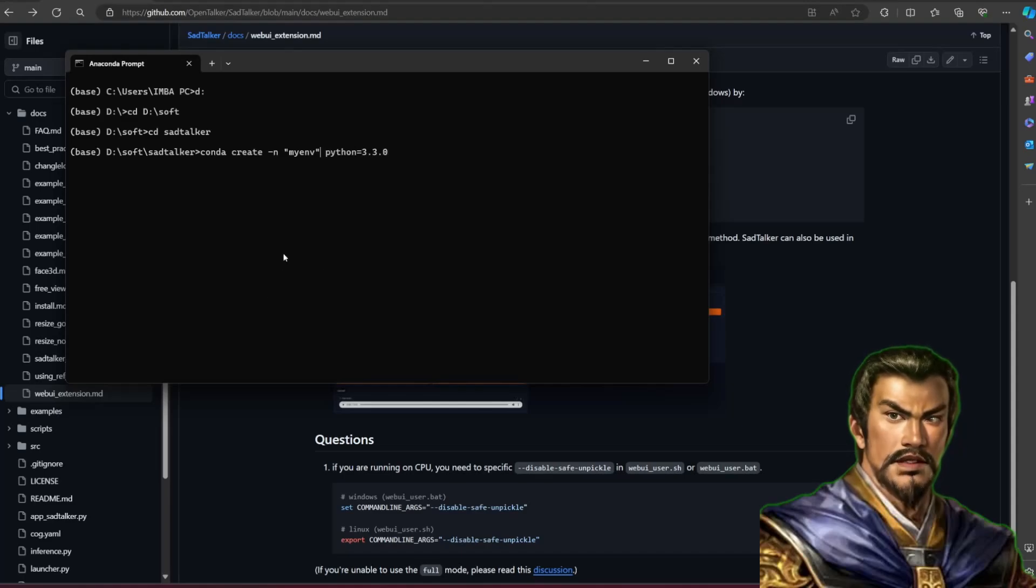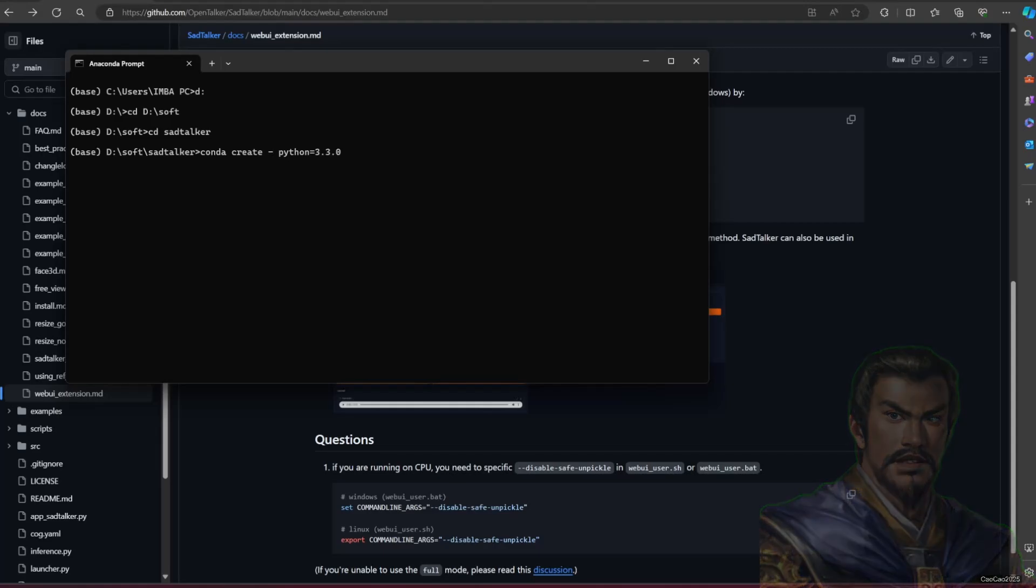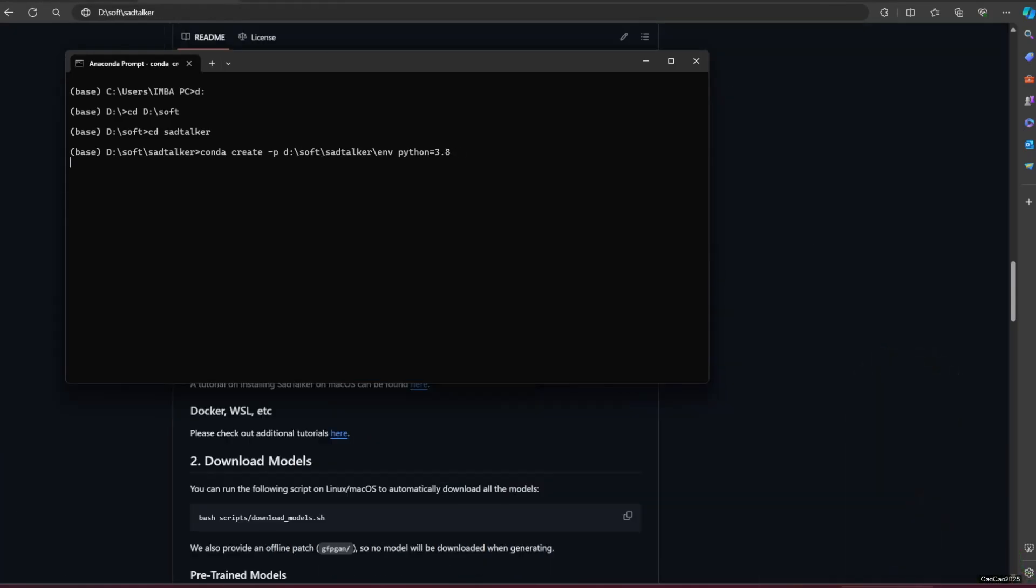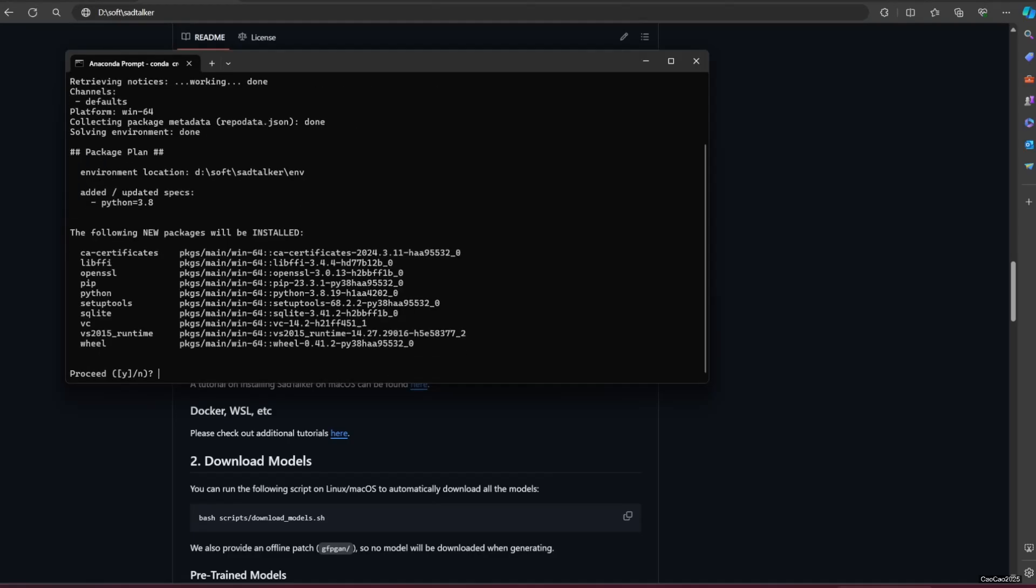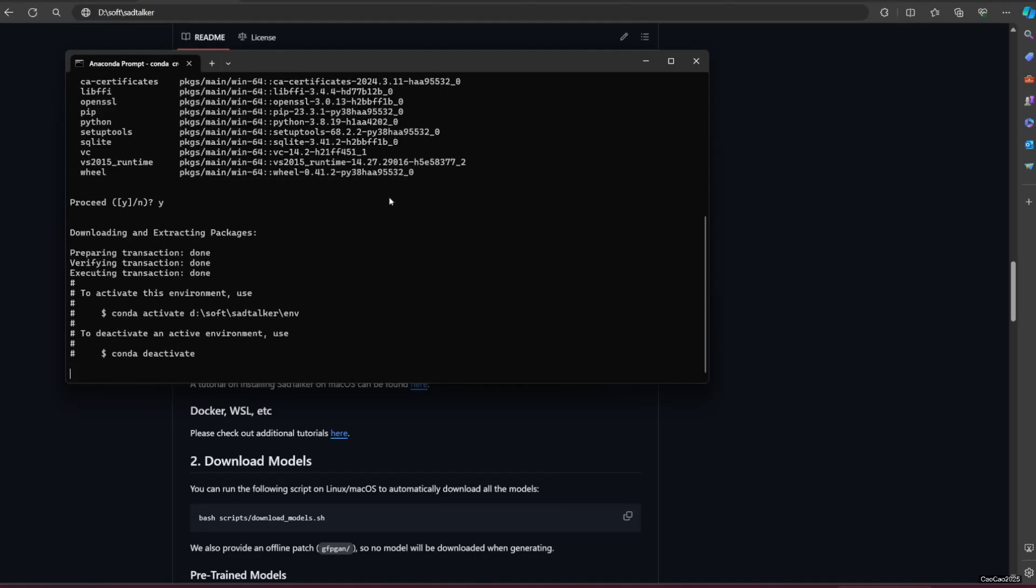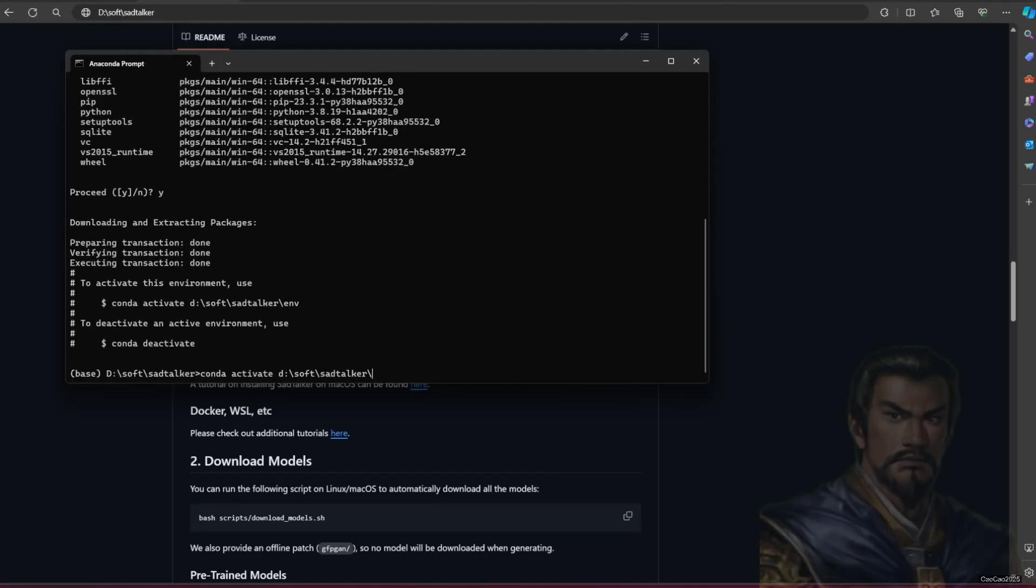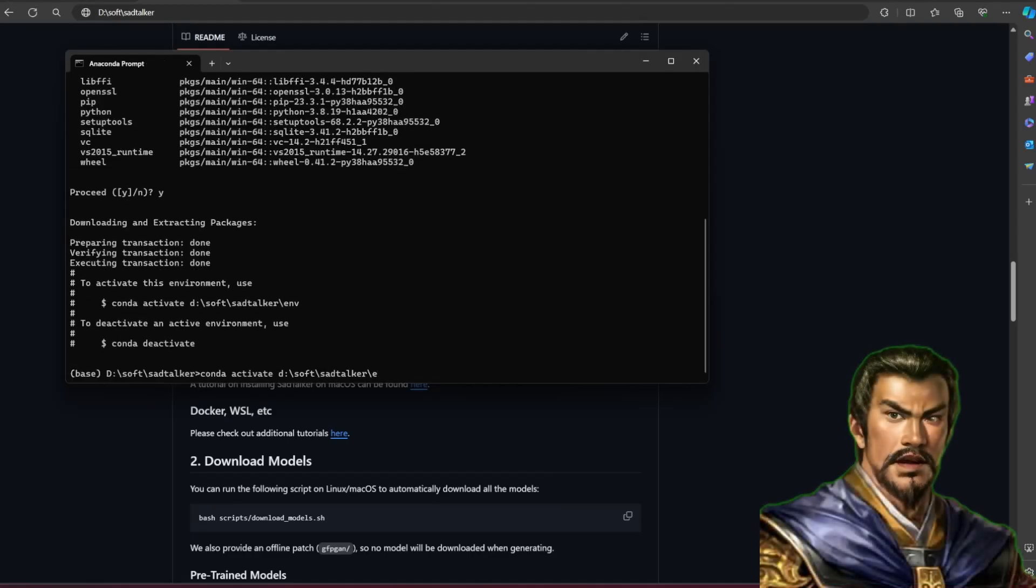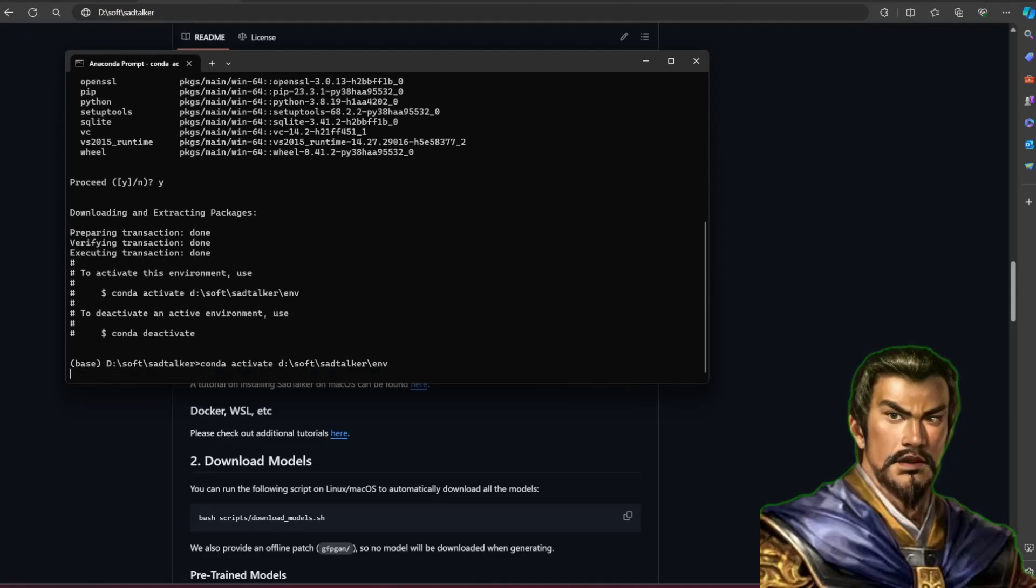First, I create an environment using Conda for Python 3.8. Then I activate the environment.